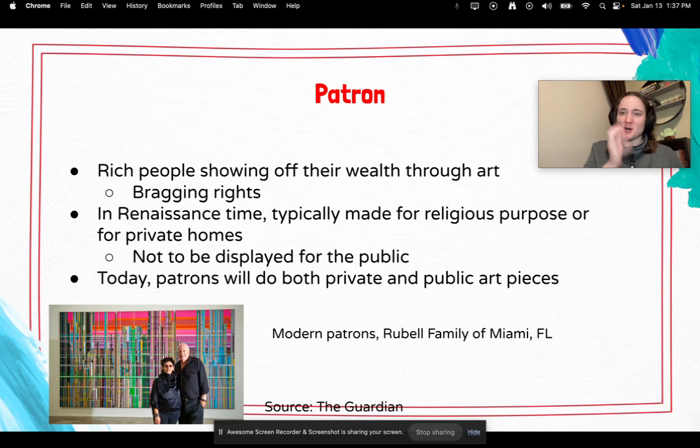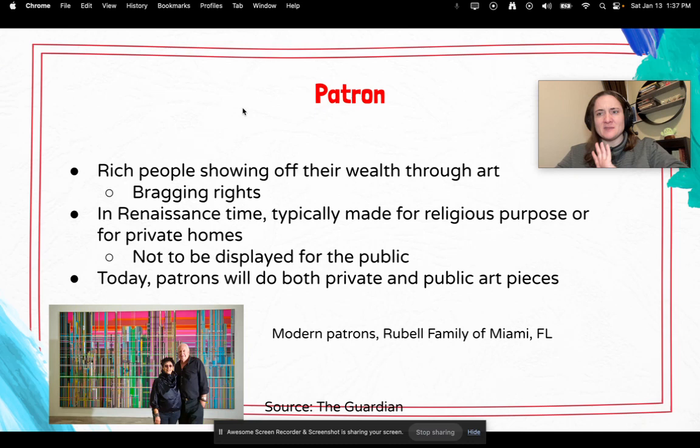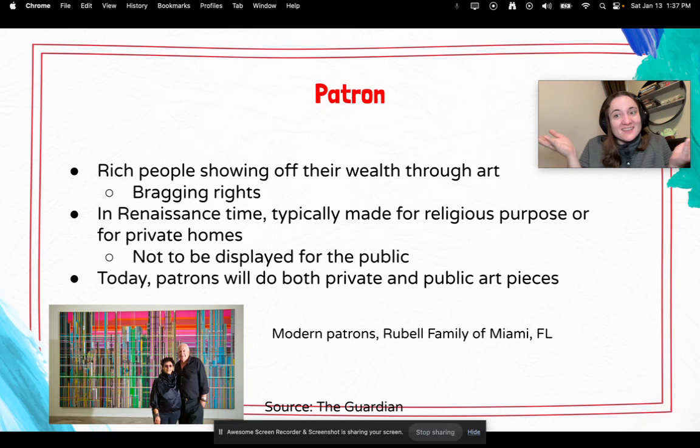So what the heck is a patron? A patron is simply a rich person or a group of people showing off their wealth through art. It's pretty much saying, hey, I'm super wealthy, I'm going to buy a bunch of art and show that off to all my friends — literally bragging rights. In the Renaissance, art was typically made for religious purposes or for private homes, not in museums to be displayed publicly. But when rich people had parties, their friends would see all the cool art.